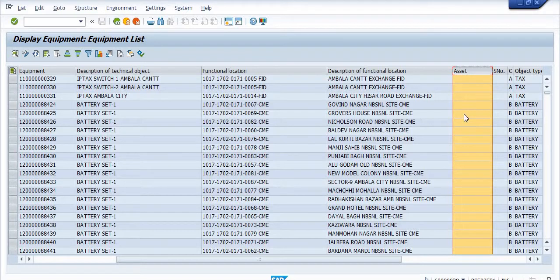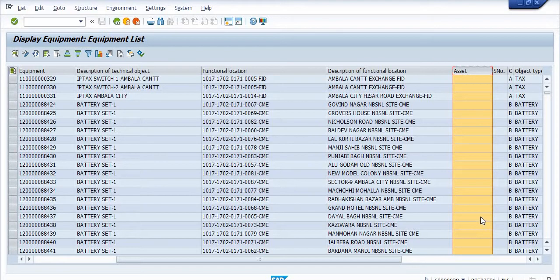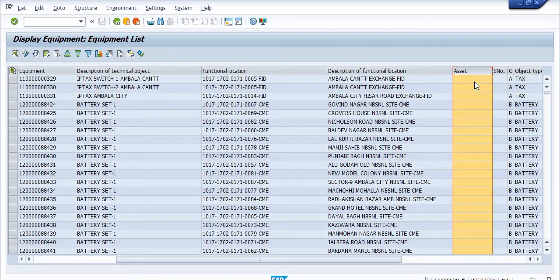My main objective is to complete the activity of mapping each and every equipment with respect to its asset. Once you map your asset with equipment, you can easily identify the nature of the equipment, the exact value of the equipment, the current asset value, and what depreciation has been booked.